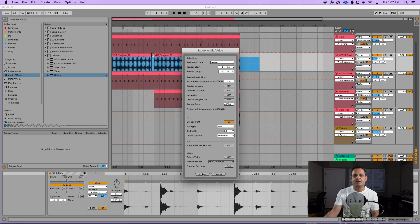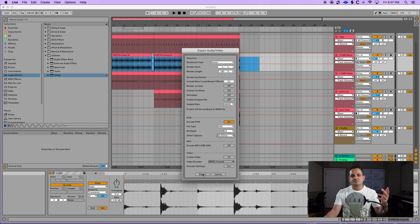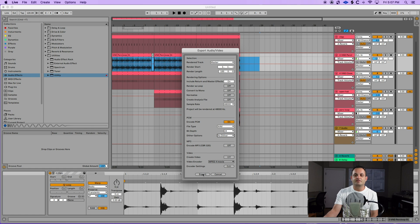Once you're done, just hit export and pick your location of where you want your file. And there you go. That's a brief overview of the Ableton export window. And that's a detailed look at the Ableton Live export window.